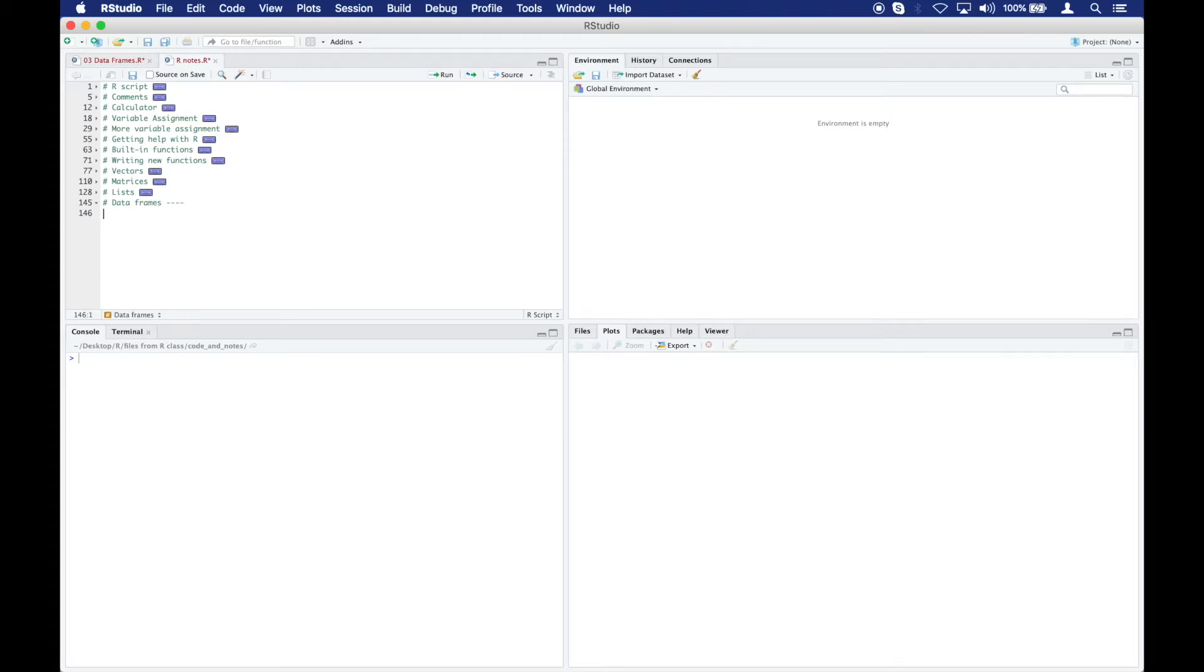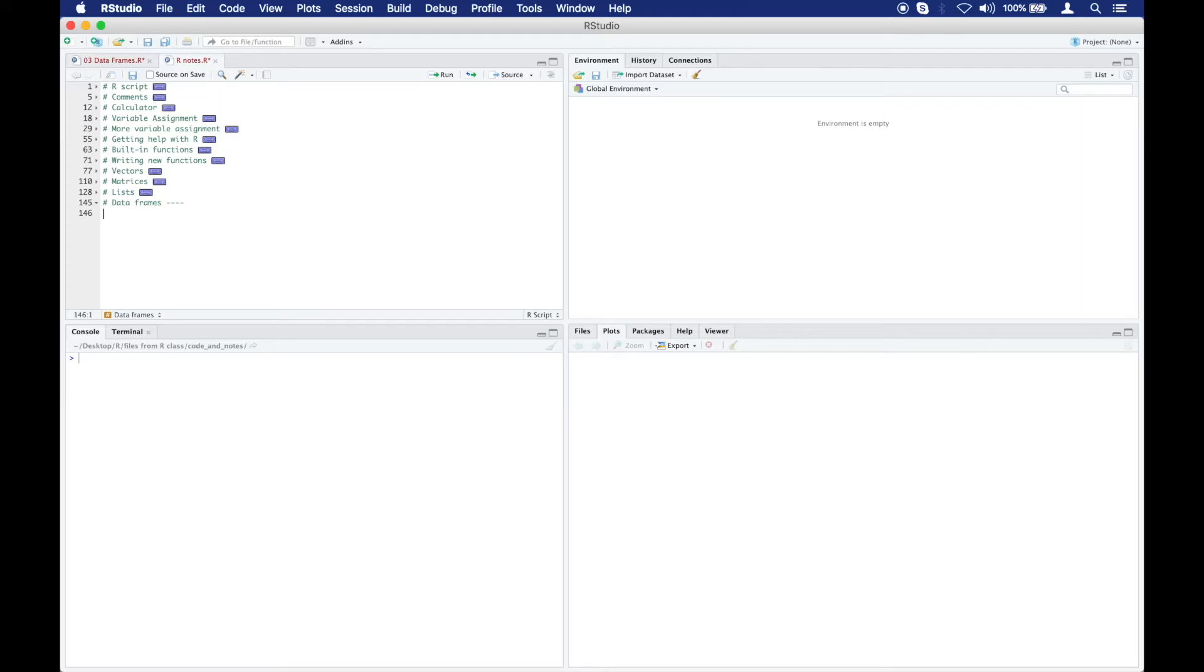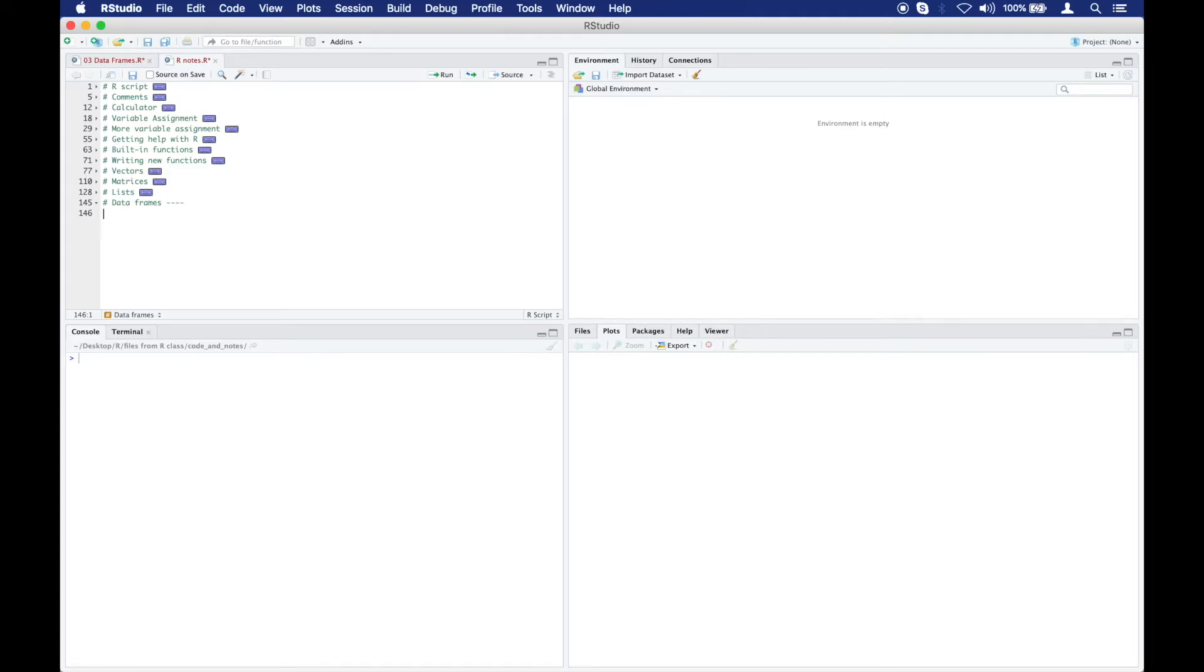A data frame is very similar to a list. Both a list and a data frame look a lot like matrices, for example, whenever you print them out to your console, to your screen. A data frame, just like a list, can have columns of different modes. So you can have one column that has a bunch of words in it, you can have another column that has a bunch of numbers in it, and that's okay.